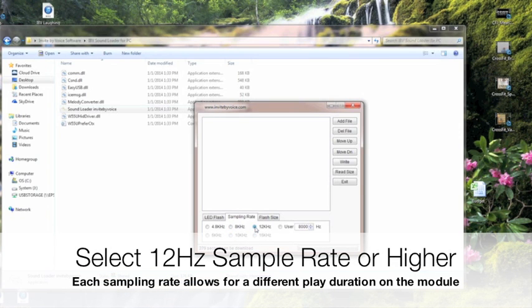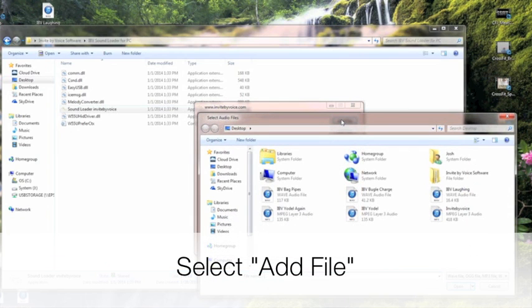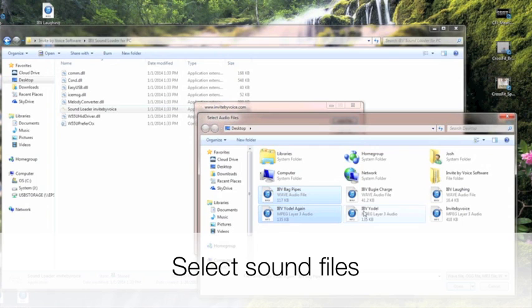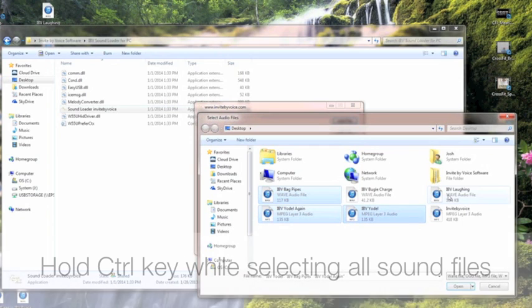We recommend you use a size 12 or higher for the best sound quality. Click Add File, and then hold down the Control key to add all the files you want to add to the sound module.